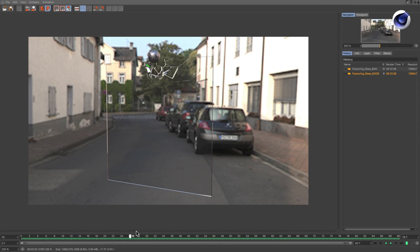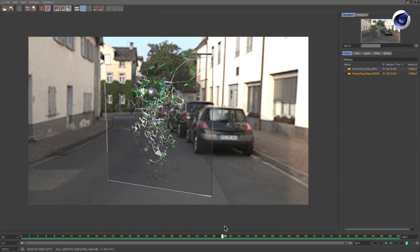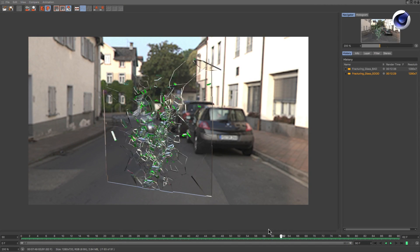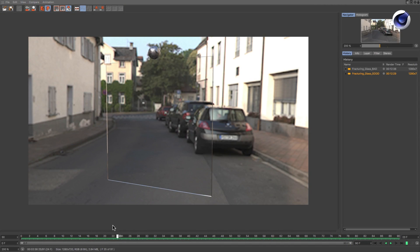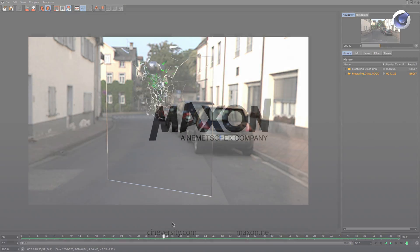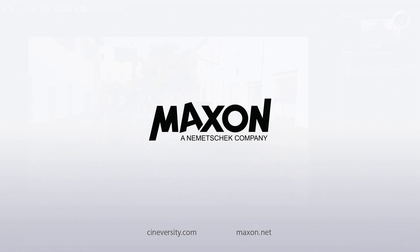Thanks for watching. For more information on Cinema 4D or other Maxon products, please visit cineversity.com or maxon.net.